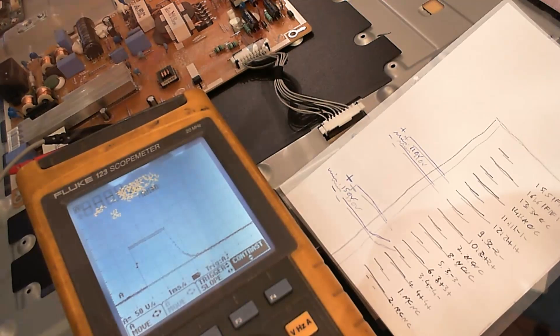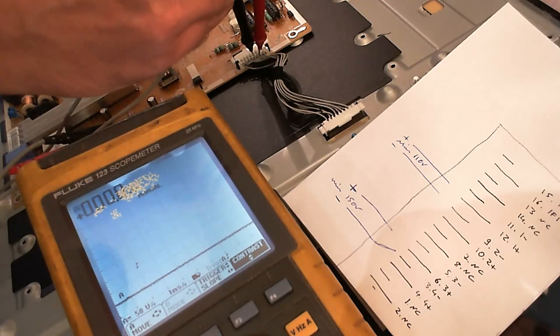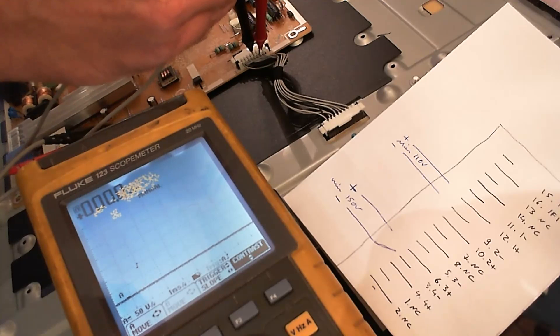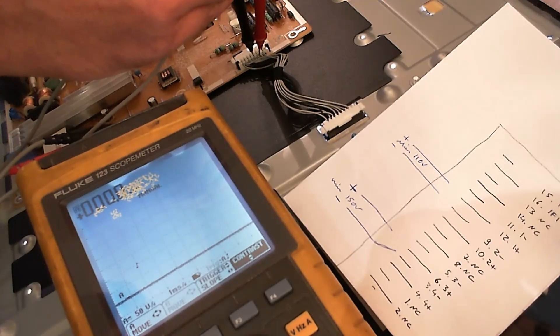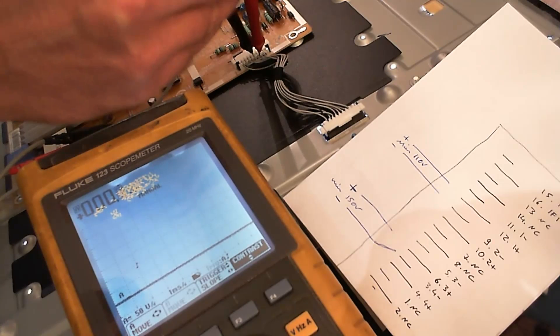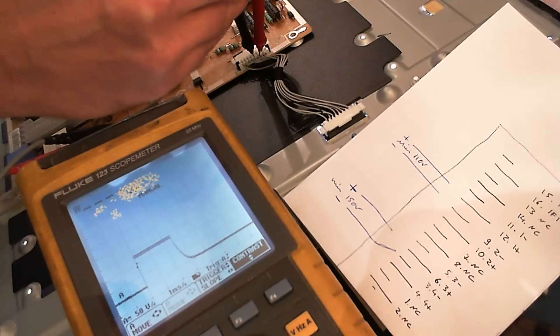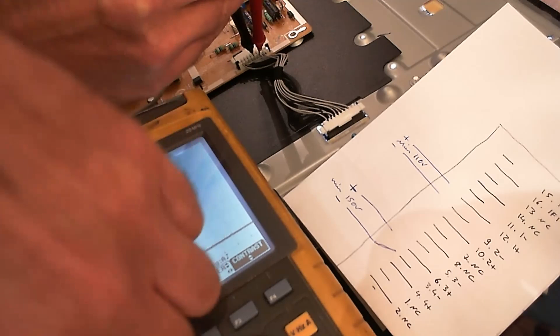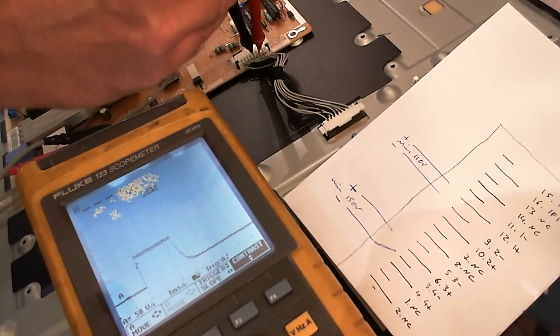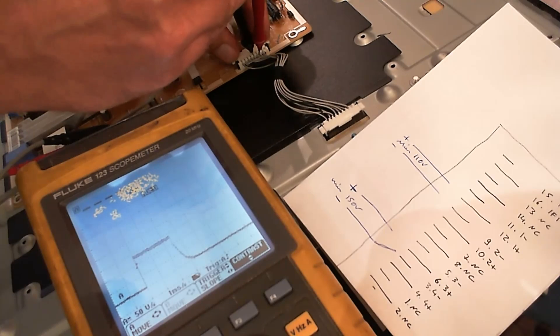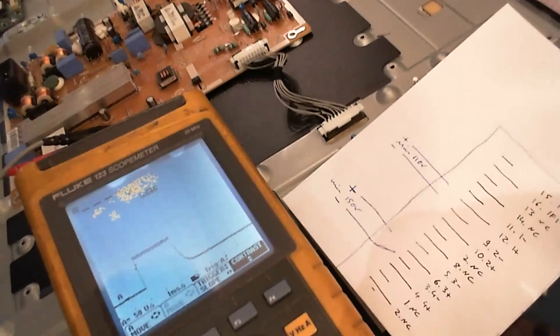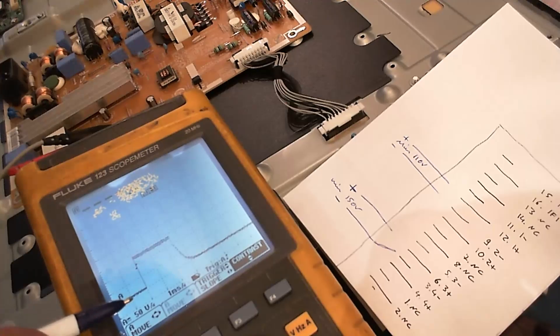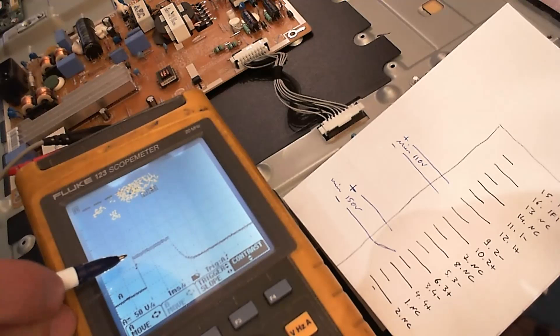And it has nothing. No, it has bad contact. One hundred and thirty volts maybe. Yeah, that's about 50, 100, 130 volts.